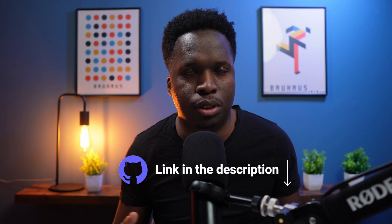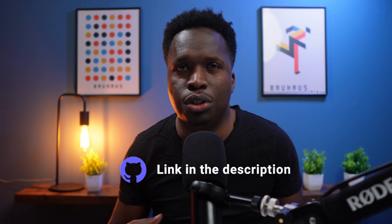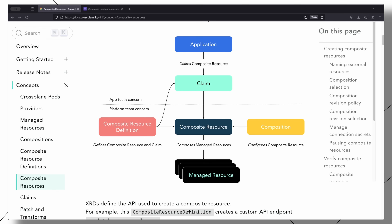Admittedly, although this greatly simplifies the process of provisioning databases on an external server, the configuration still looks a little complex. So to solve this, we need to use Crossplane compositions. A composition is a template that can be used to compose individual managed resources together into a reusable solution.